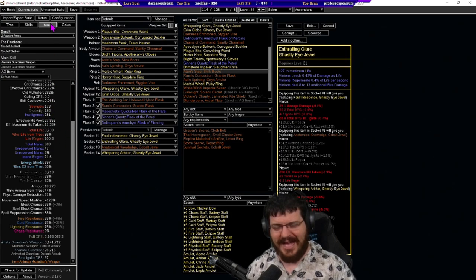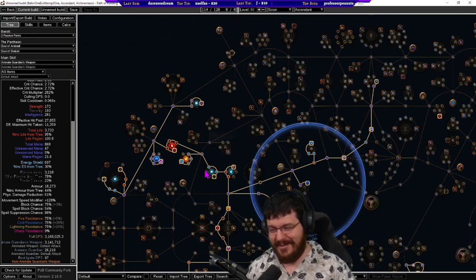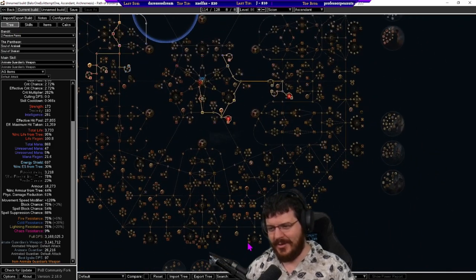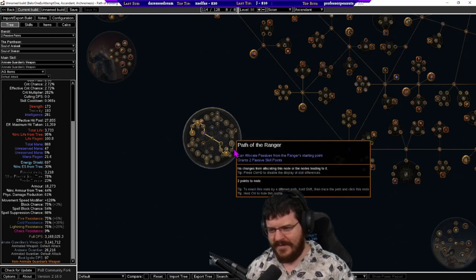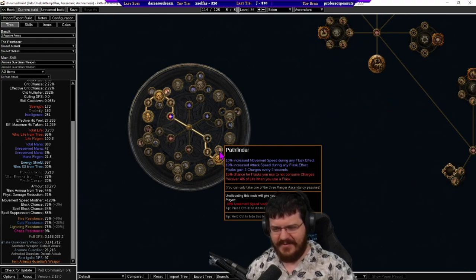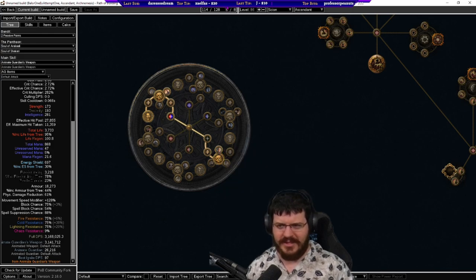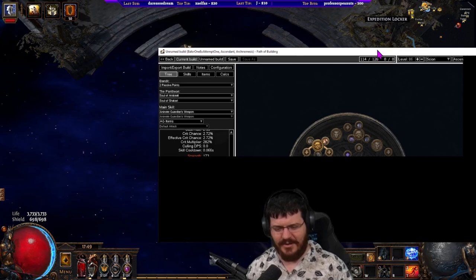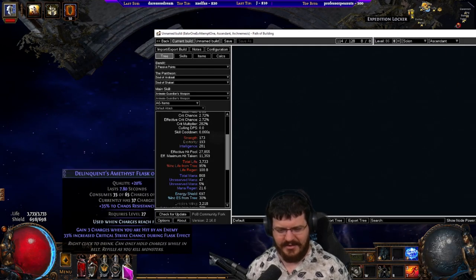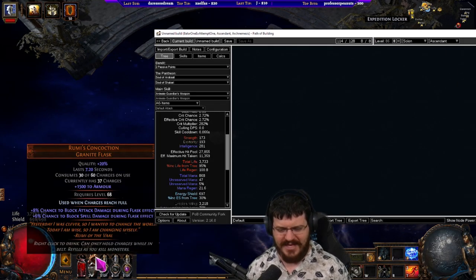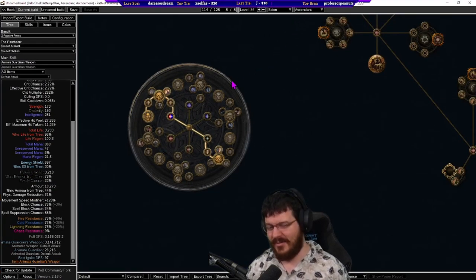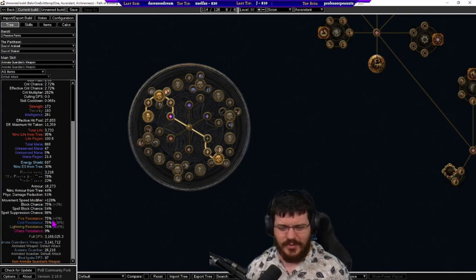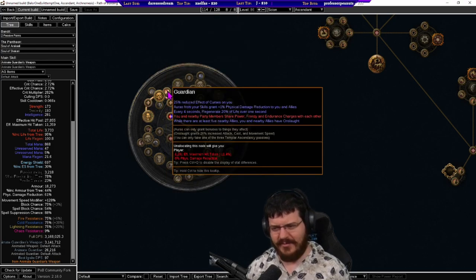But you can see our effective hit pool is only 27k. It's not incredibly high. As an extra layer of defense we do have the pathfinder node here which does recover 4% of life on flask use of which we do get quite a lot of flask charges.